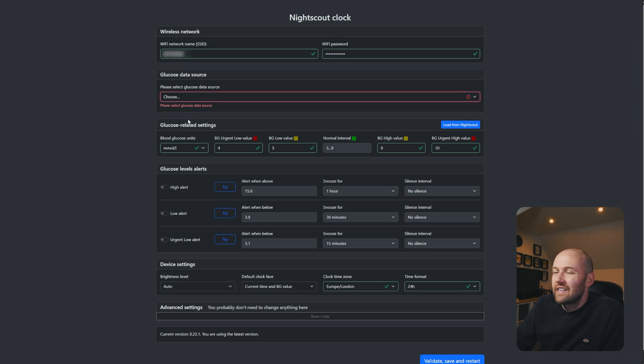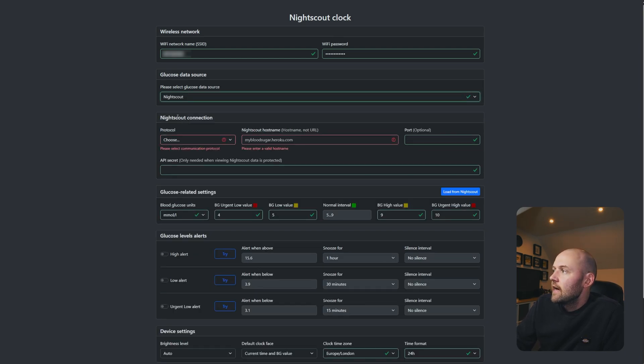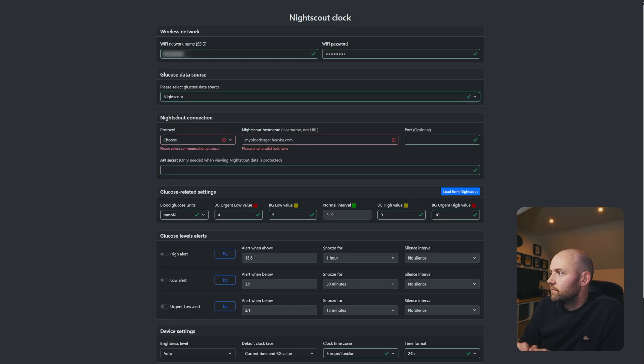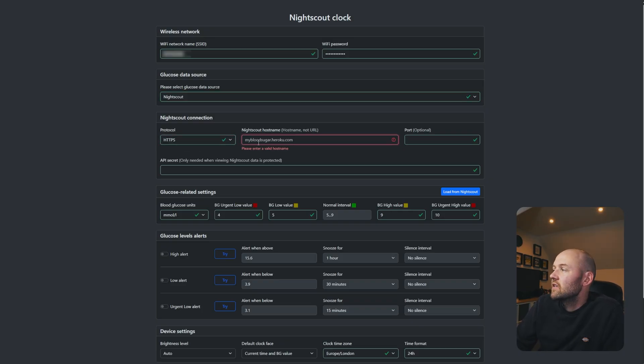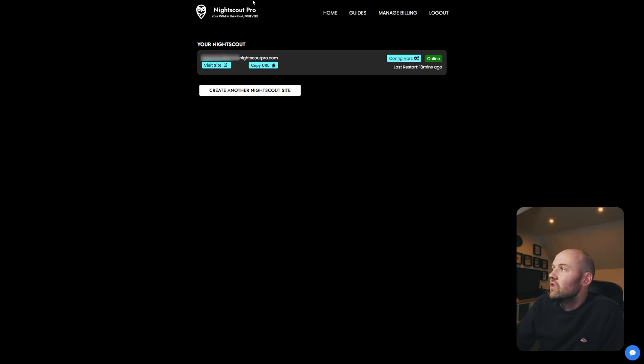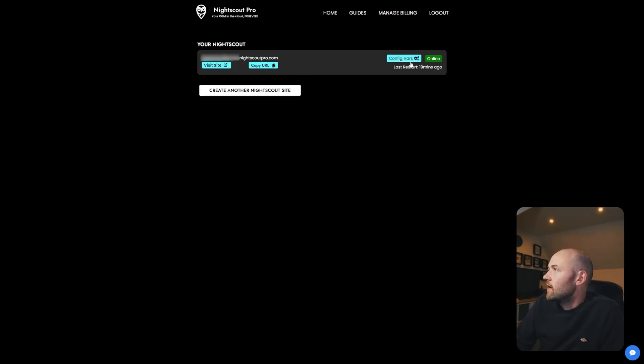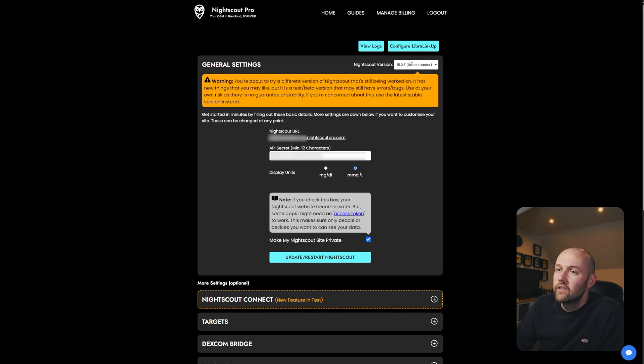So from the dropdown we're going to select Nightscout from the list and it'll give me a few more options to fill out. The first one's going to be the protocol. Since I'm using Nightscout Pro I'm going to be using HTTPS. The next part is the Nightscout hostname. In order to find that you have to go to your actual Nightscout Pro account page and then I click on configure vars here.